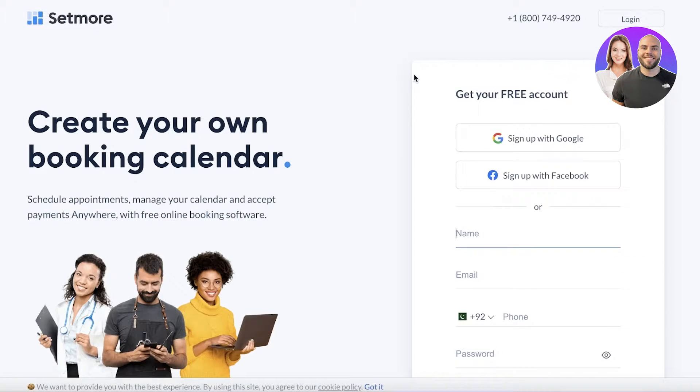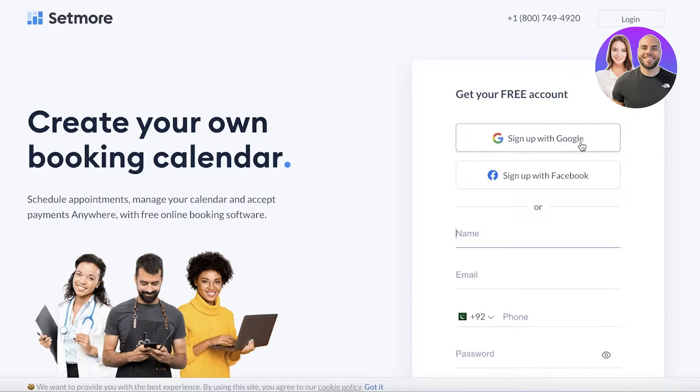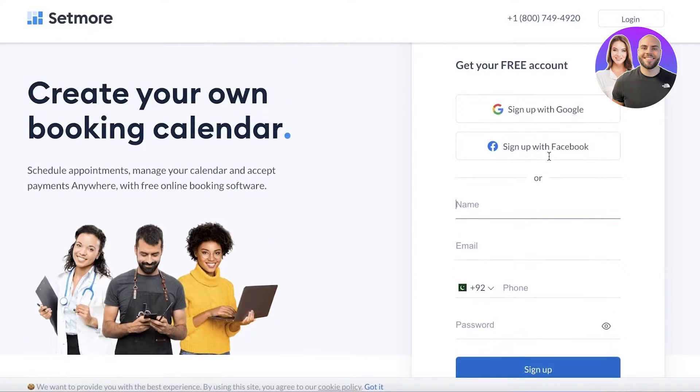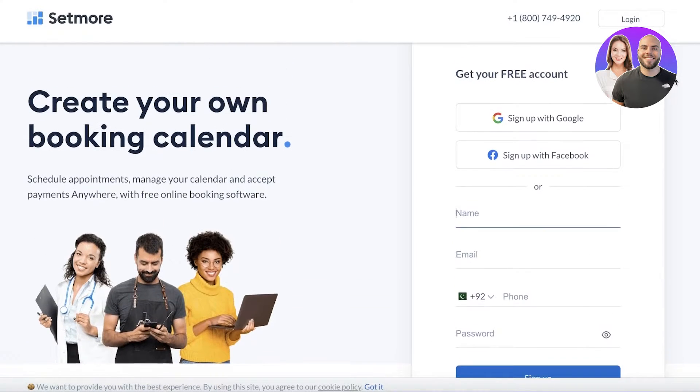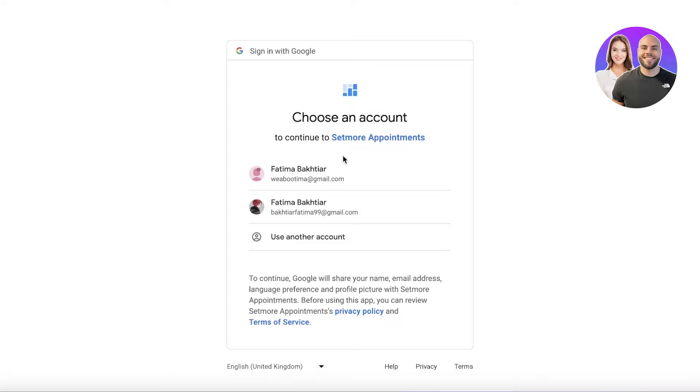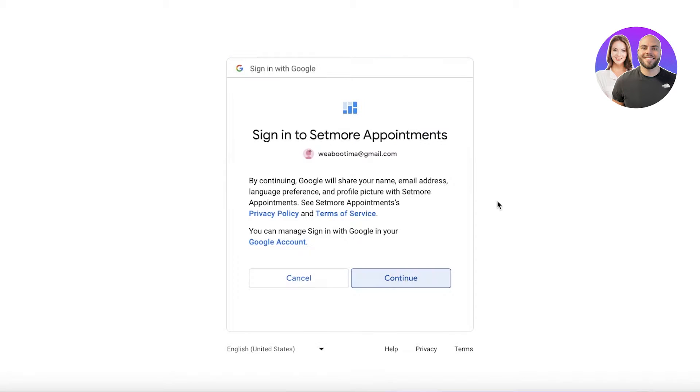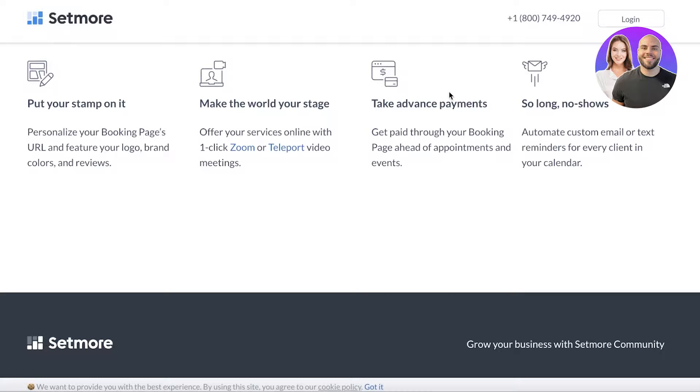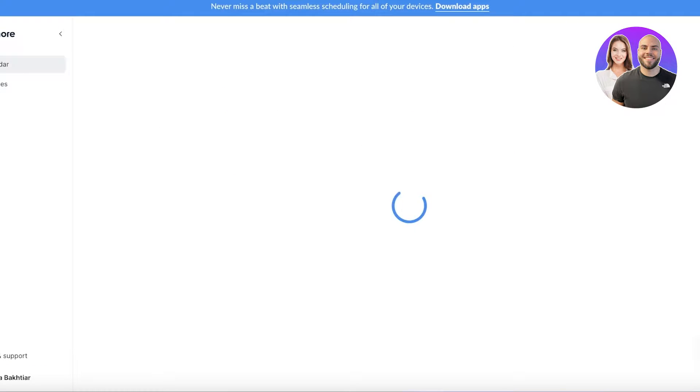Once you click on Start Free, you're going to choose your free account. This could be Google or Facebook, or you can start with your name, email, and phone as well. I'm just going to sign up with my Google account over here. Once we have completed this, we're going to log on.